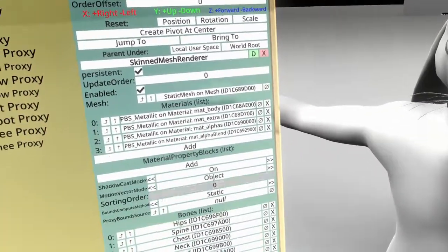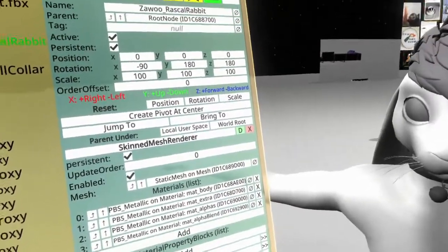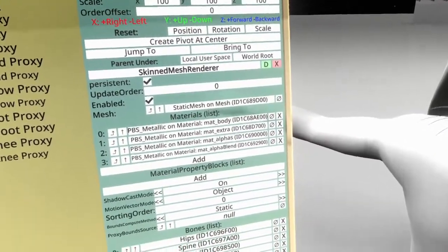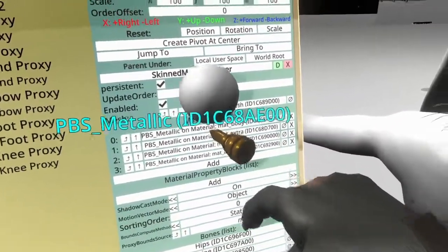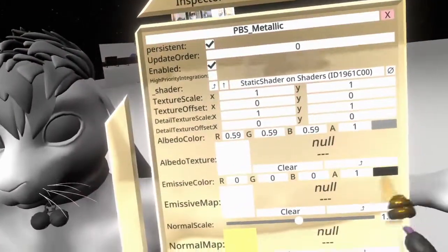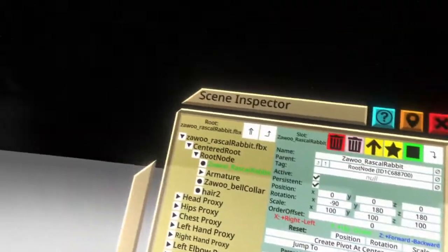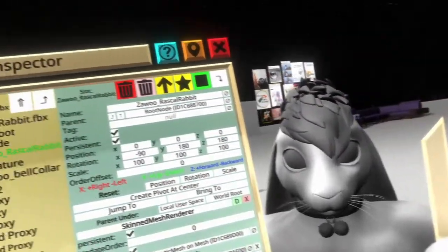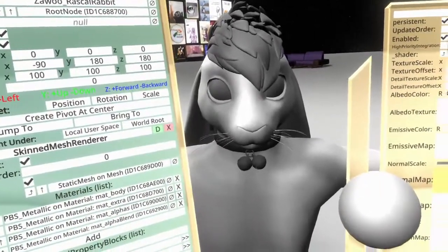I need you to pay attention to a few things. We have matte body, matte extra, matte alphas, and matte alpha blend — these are important, we need to pay attention to those. These are our materials. We have all these holes for different textures, emissive maps, normal maps, etc. They don't come packaged with the FBX — this usually comes together in the Unity scene but it does not come that way in Neos, so we have to set those up. Not terribly hard to do.